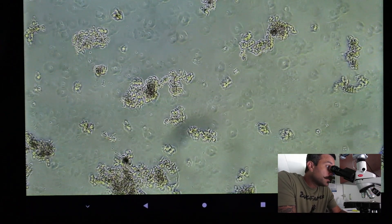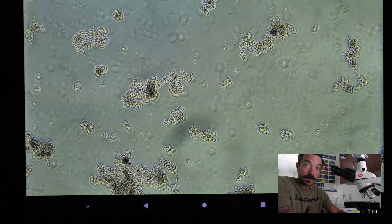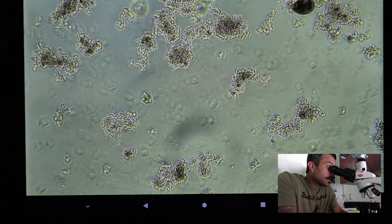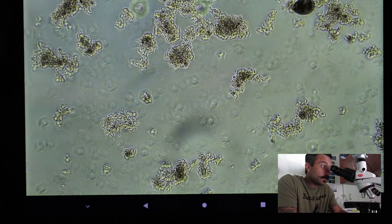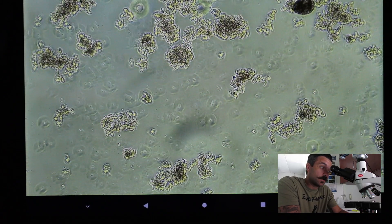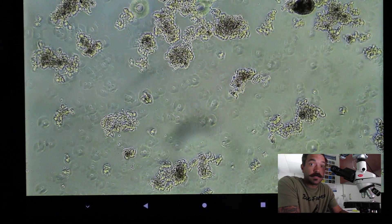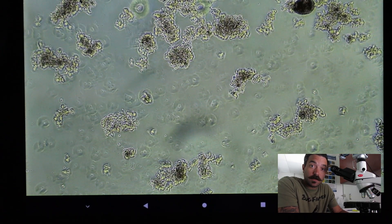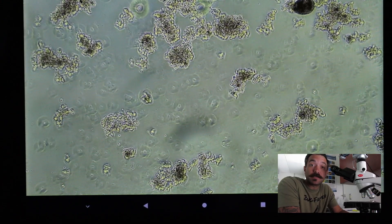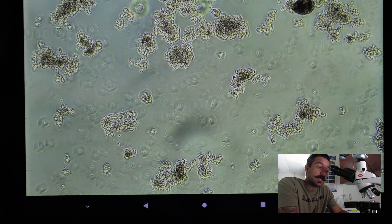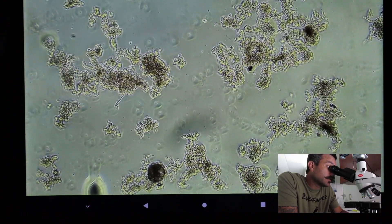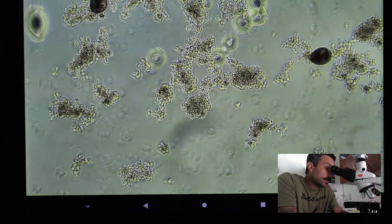Here we are underneath the microscope. This is an activated sludge process - the activated sludge part means living. There are microorganisms, bacteria, consuming that wastewater. The way we can see what the bacteria is doing is by studying these microorganisms, knowing their life phases and their processes. We're going to start scrolling up the slide.